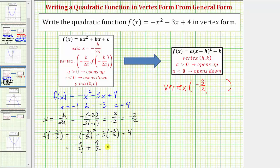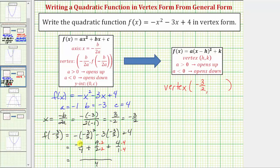Let's write four as 4/1. To add the fractions, we need a common denominator. The least common denominator is four. Multiply 9/2 by 2/2 and 4 by 4/4. Now we have a common denominator of four, and the numerator would be -9 + 18 + 16, which equals 25. So the result is 25/4.